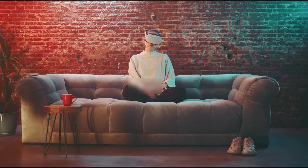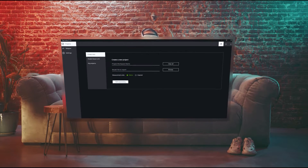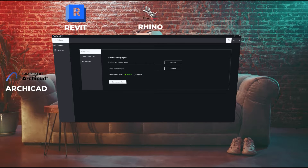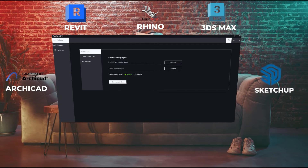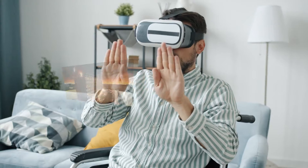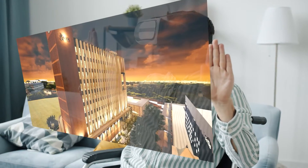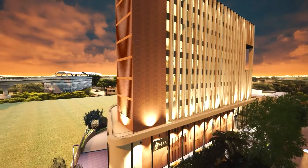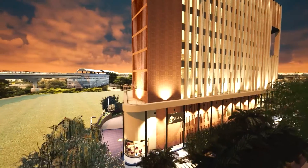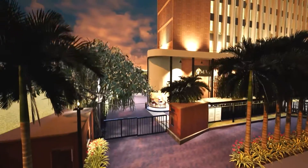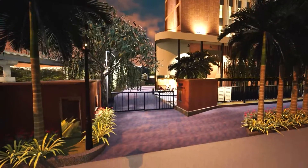With Trezzy Lens, your 3D design models are instantly transformed into interactive and immersive environments where you can effortlessly launch projects from popular authoring software and experience real-time rendering of complex models with high fidelity.